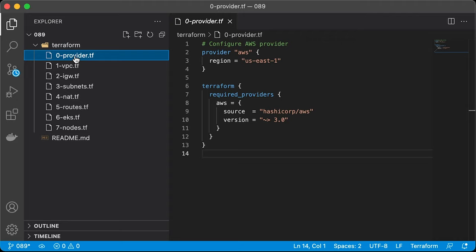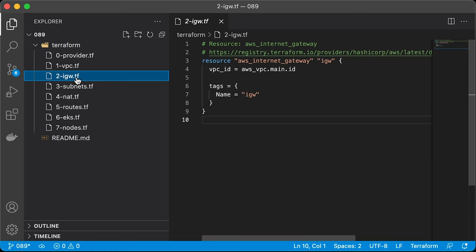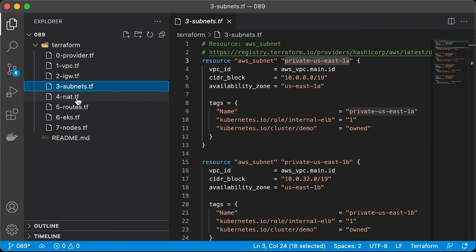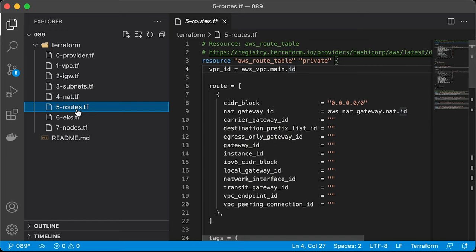First is the provider. I already created an admin user in AWS and configured default credentials to use with this provider. Then we have VPC, an internet gateway to provide internet access for our services. Then I have four subnets in two different availability zones to meet EKS networking requirements. Two private to host Kubernetes nodes, and two public to provision load balancers to expose services outside of Kubernetes and VPC. NAT gateway to provide internet access for services in private subnets. A couple of routes, public with a default route to the internet gateway and private with a default route to NAT gateway.